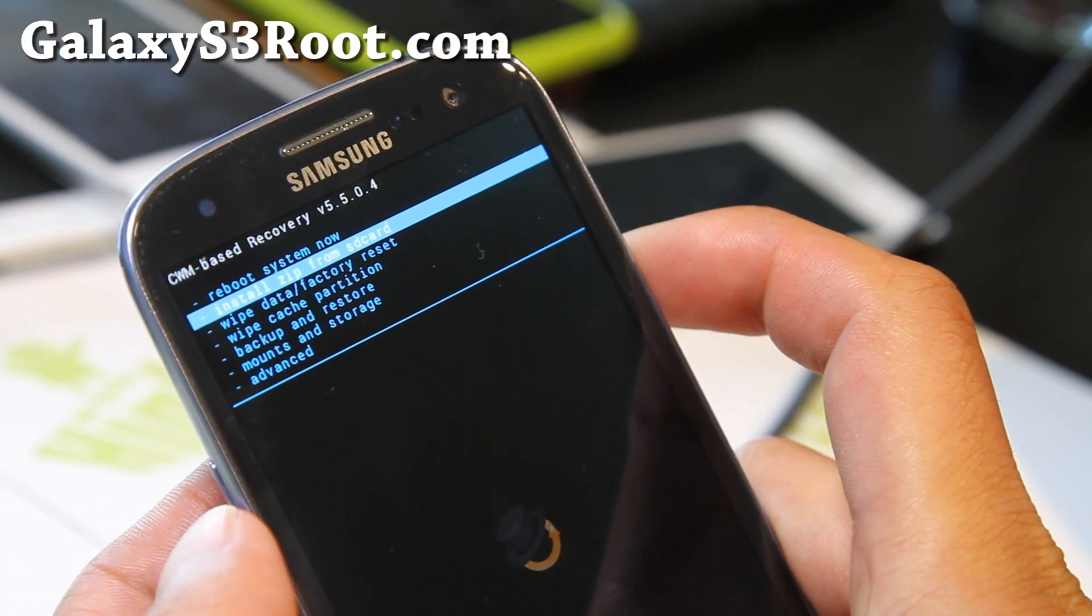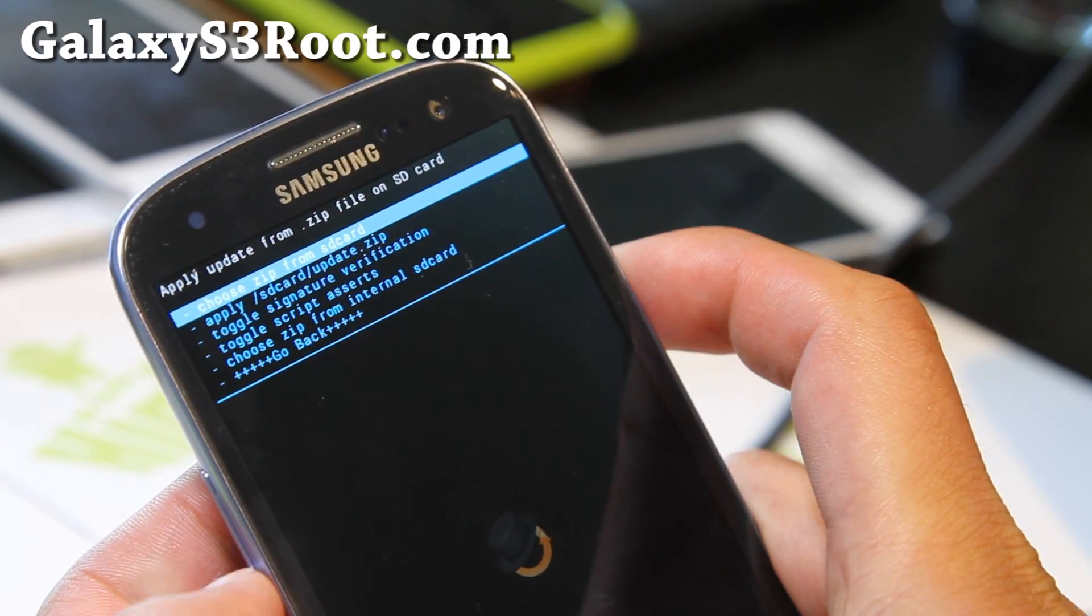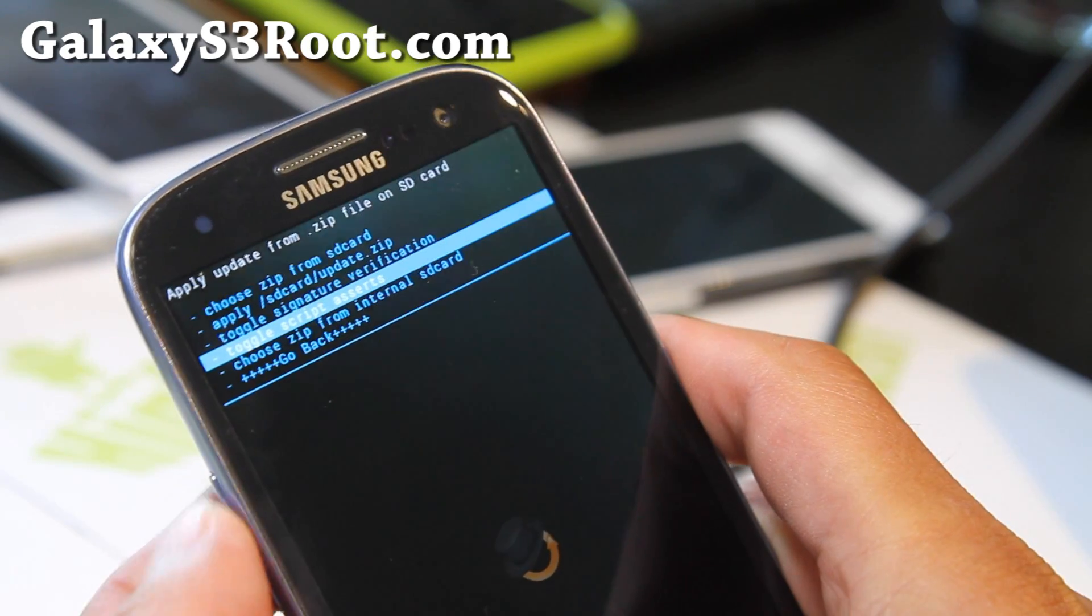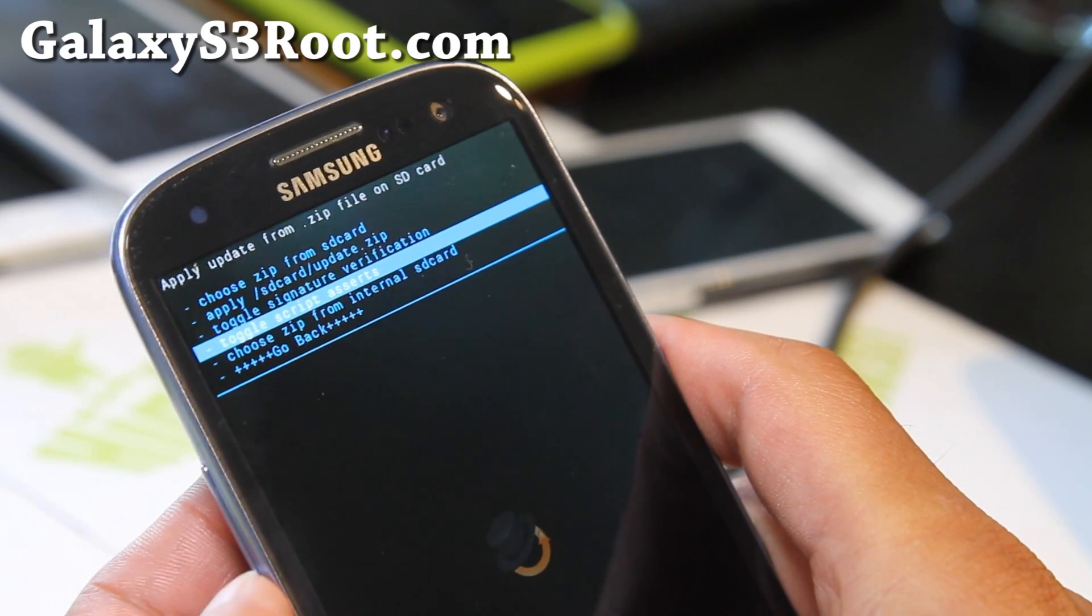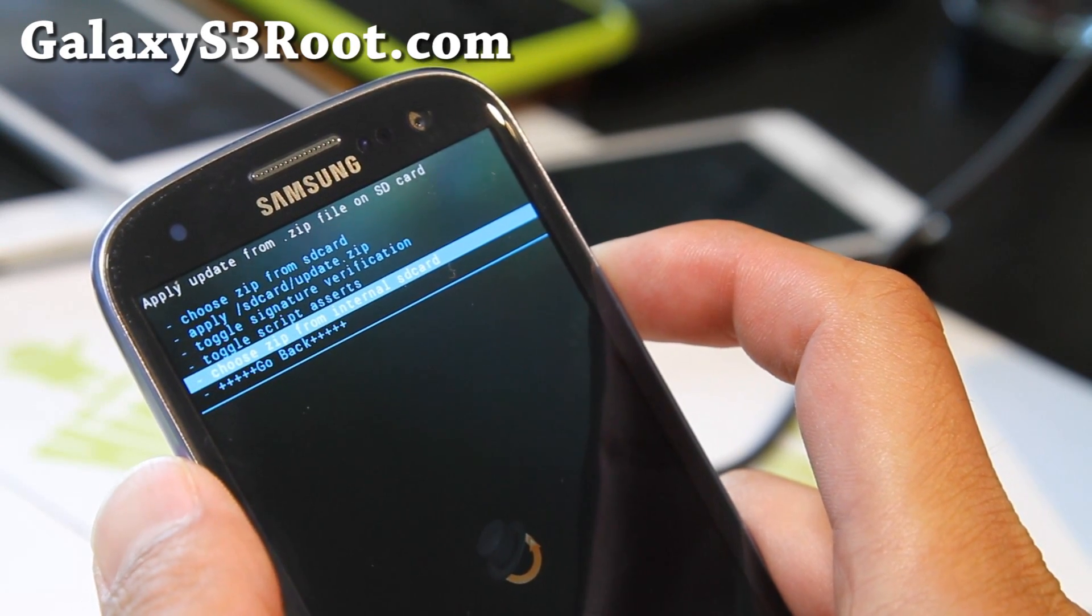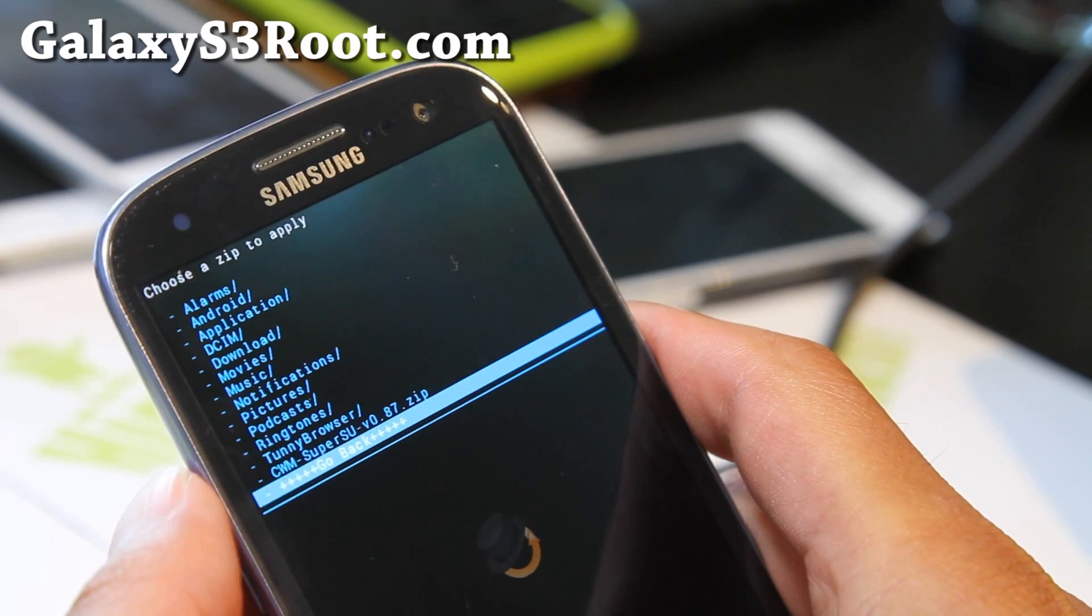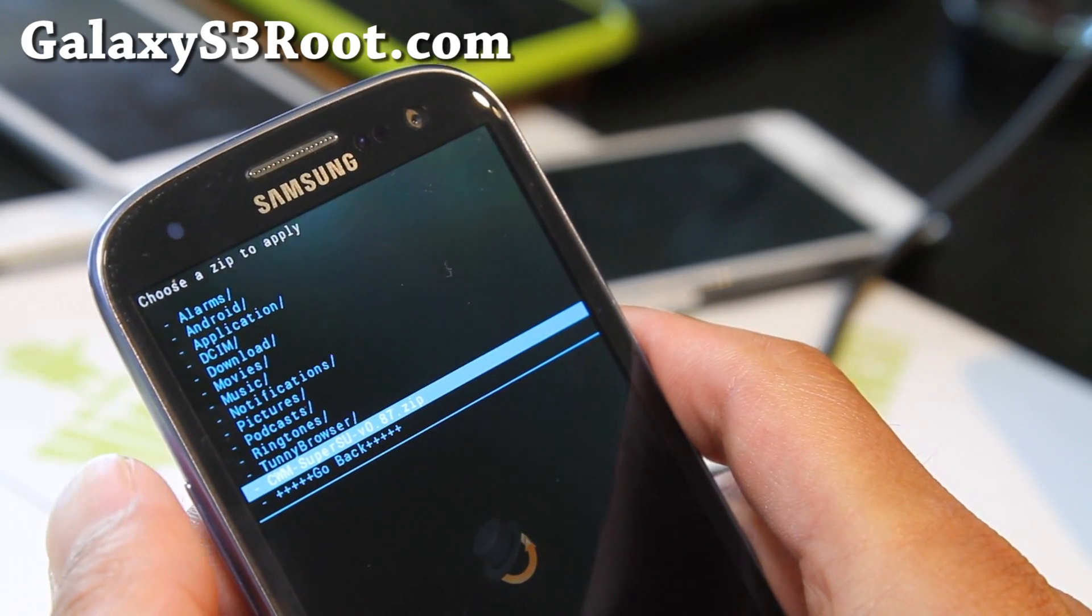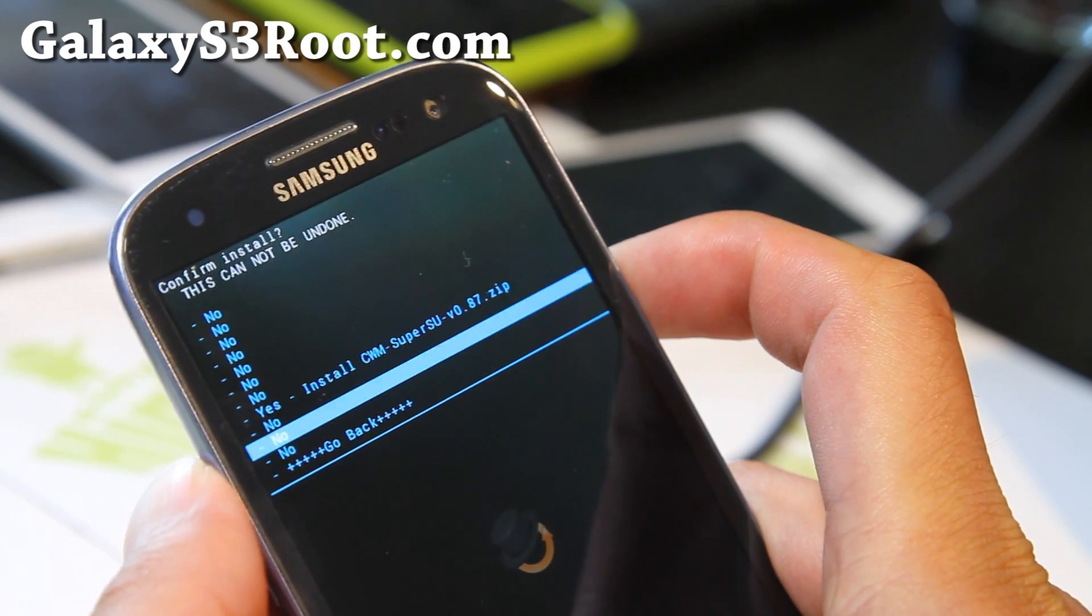Go to Install Zip from SD Card, and choose it from SD Card or internal SD Card, depending where you copy those files over to. I don't have an SD Card inserted, so it's got to be in my internal SD card. Choose Zip from internal SD Card, hit the power button, and then go find that file, cwm-supersu.zip, and hit the power button, and say yes.